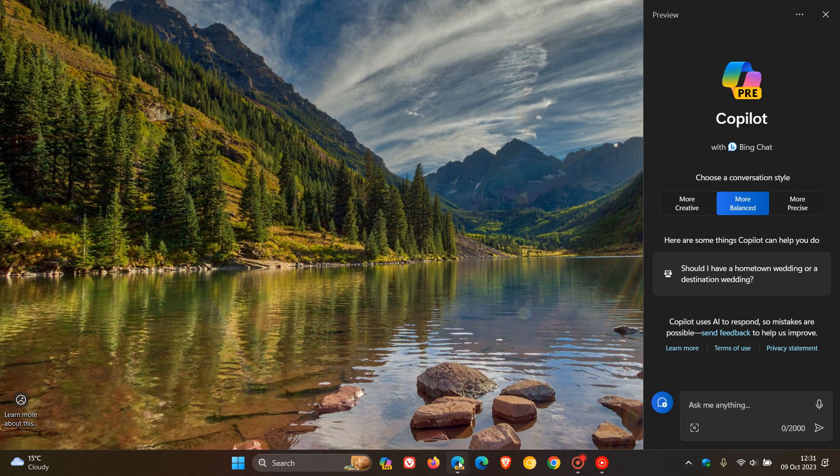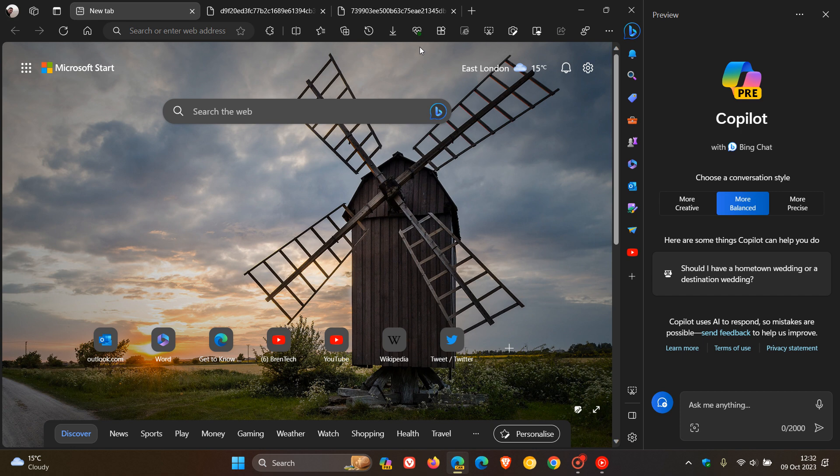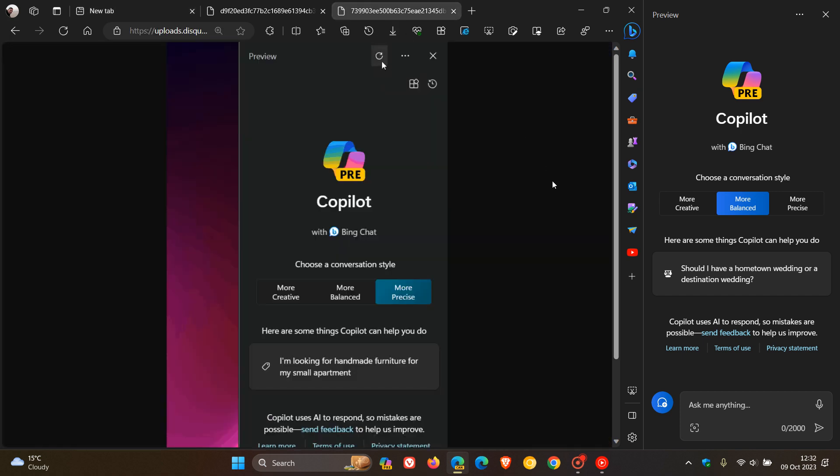And once again, if we head over to another screenshot provided by Leo, here you can see that Microsoft could be changing that refresh button. And they could be making that small change in Windows Copilot. And the refresh button could appear directly in the header and will no longer be hidden in the ellipsis menu, as mentioned.